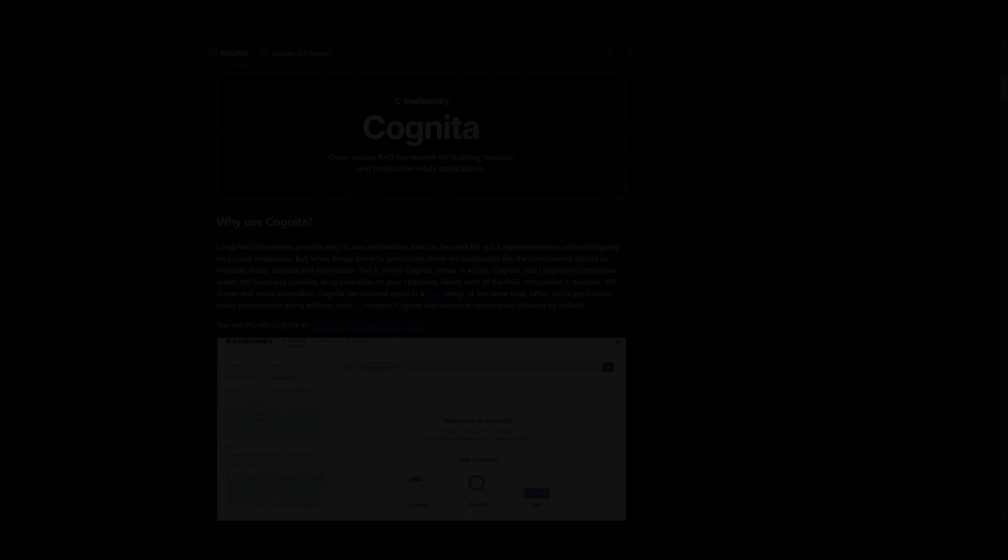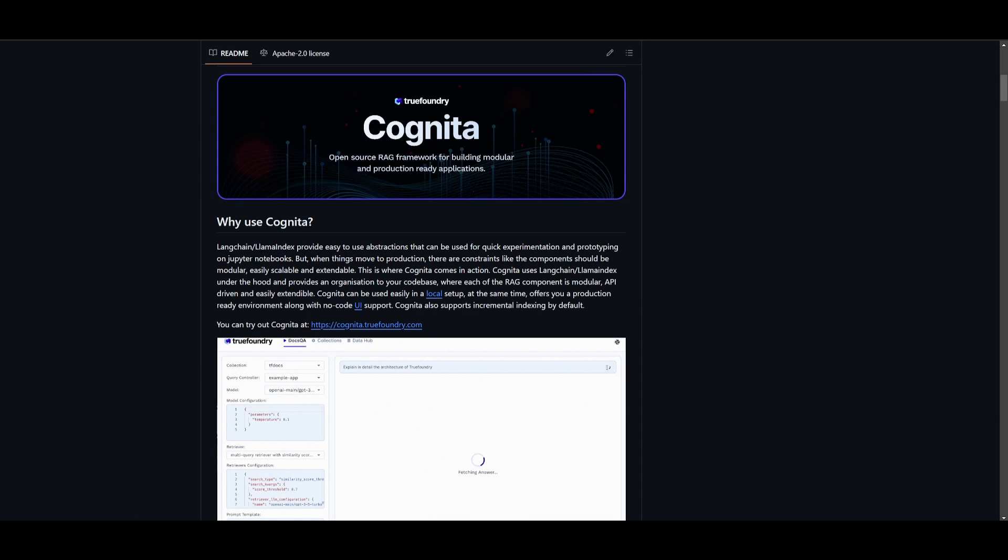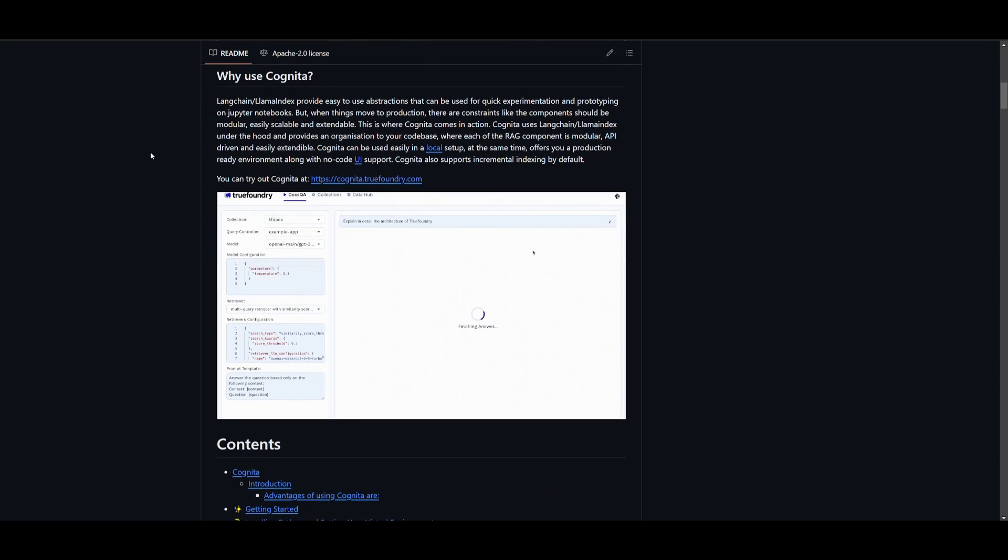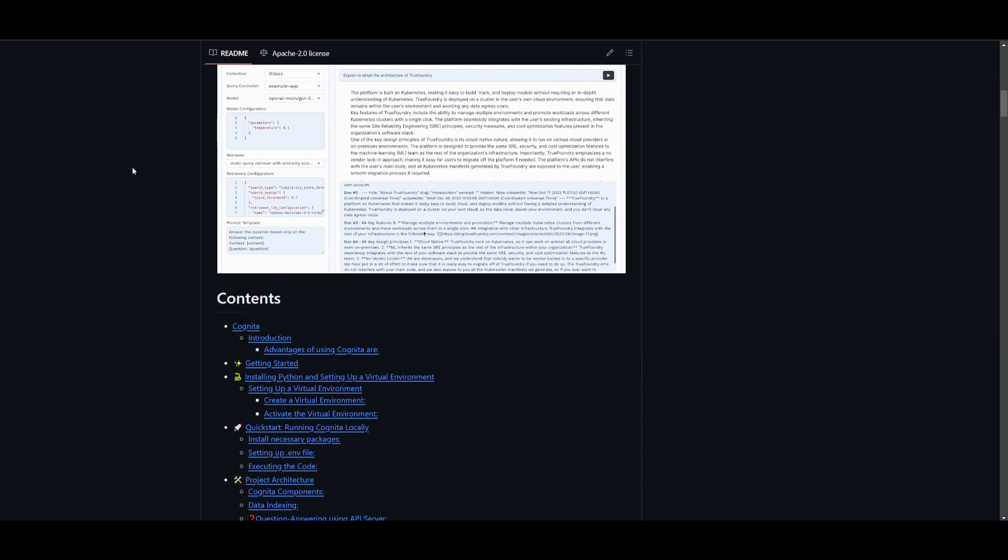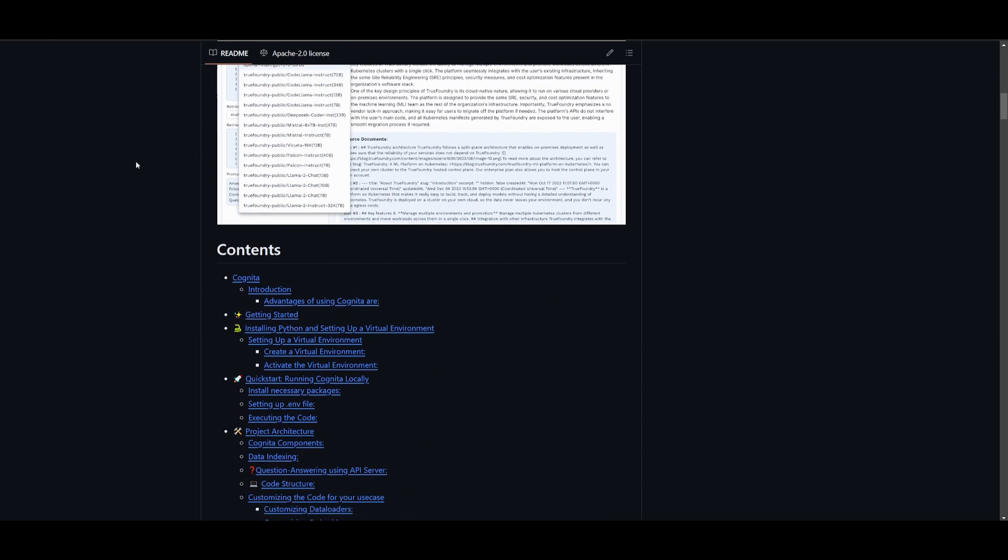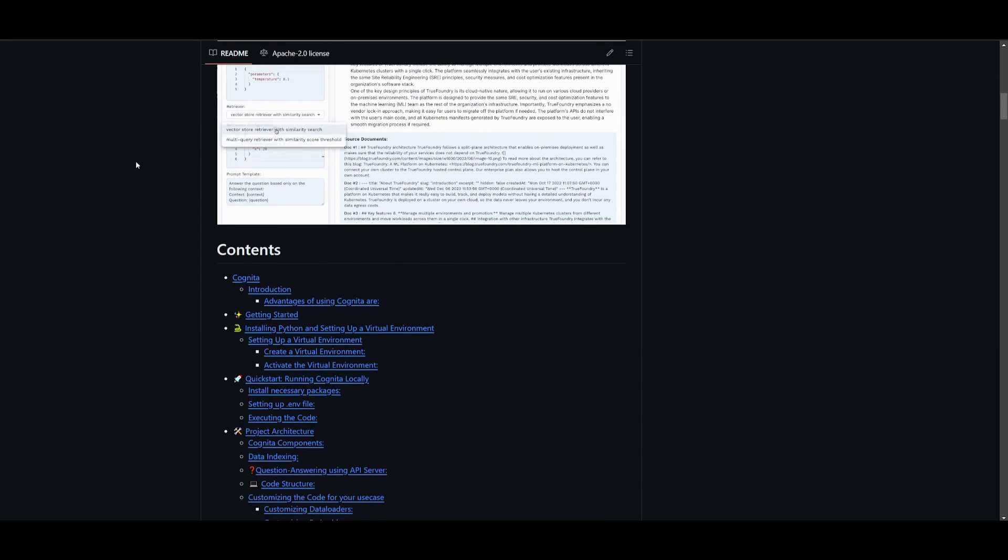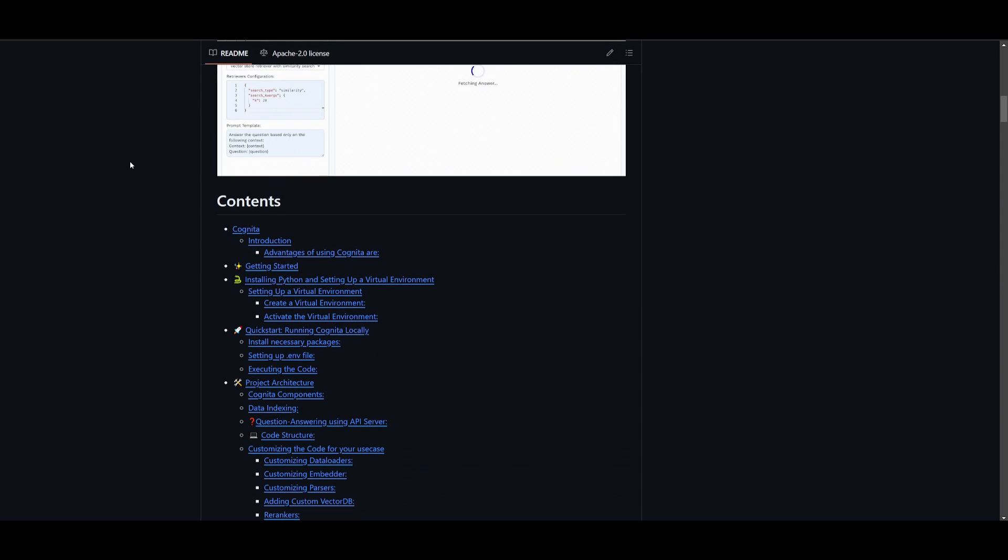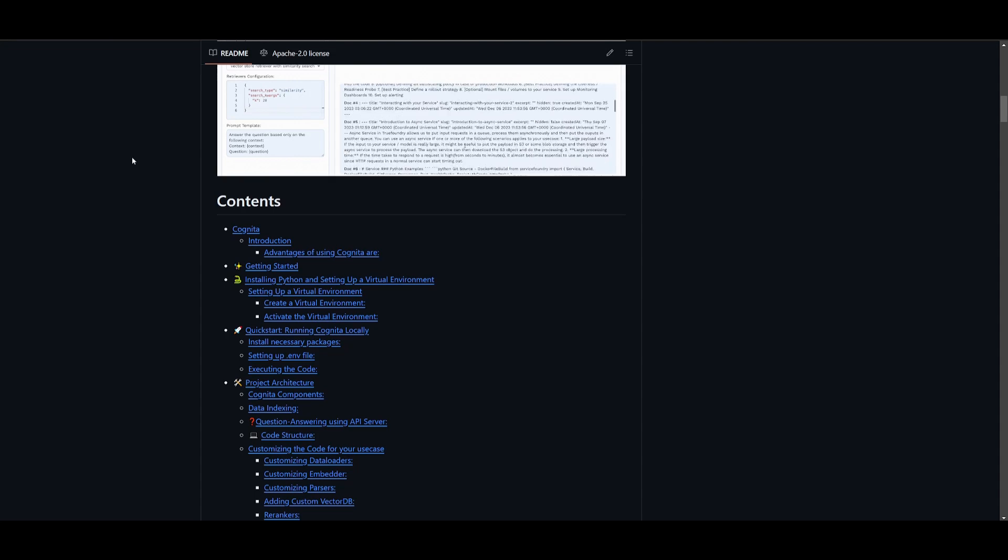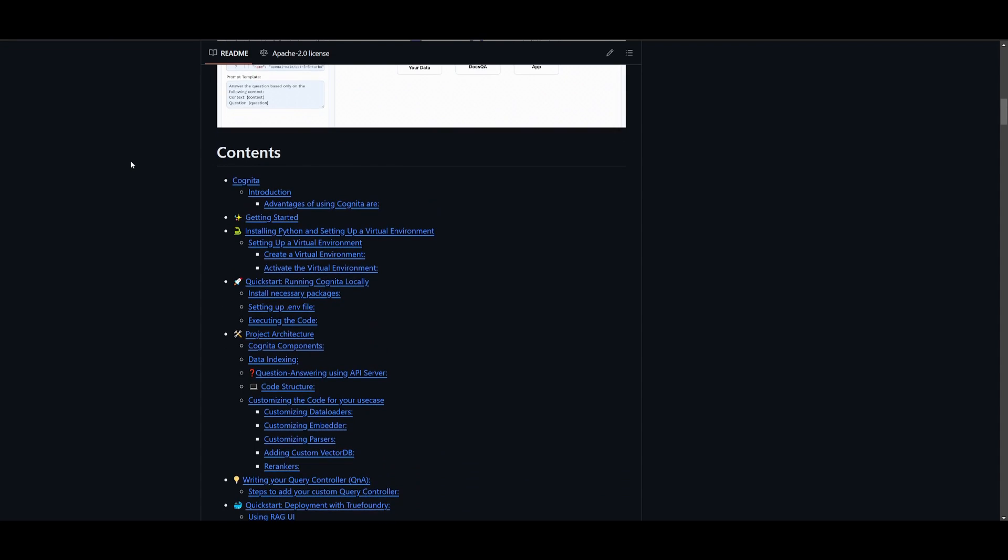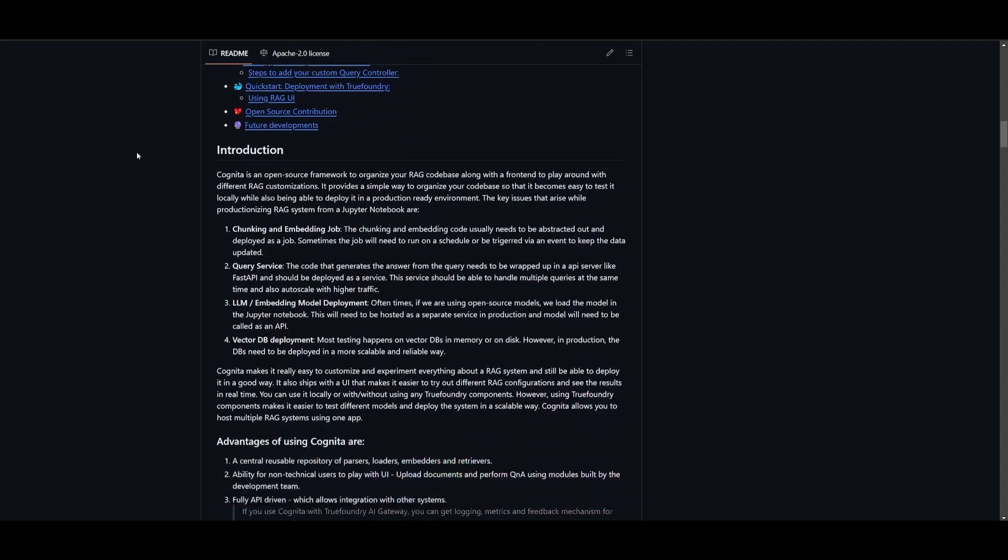Hey what is up guys, welcome back to another YouTube video at the world of AI. In today's video we're taking a look at Cognita, this new open source framework designed to organize RAG code bases. It offers a front end for experimenting with various RAG customizations and simplifies code organization, enabling easy local testing as well as deployment in production environments.